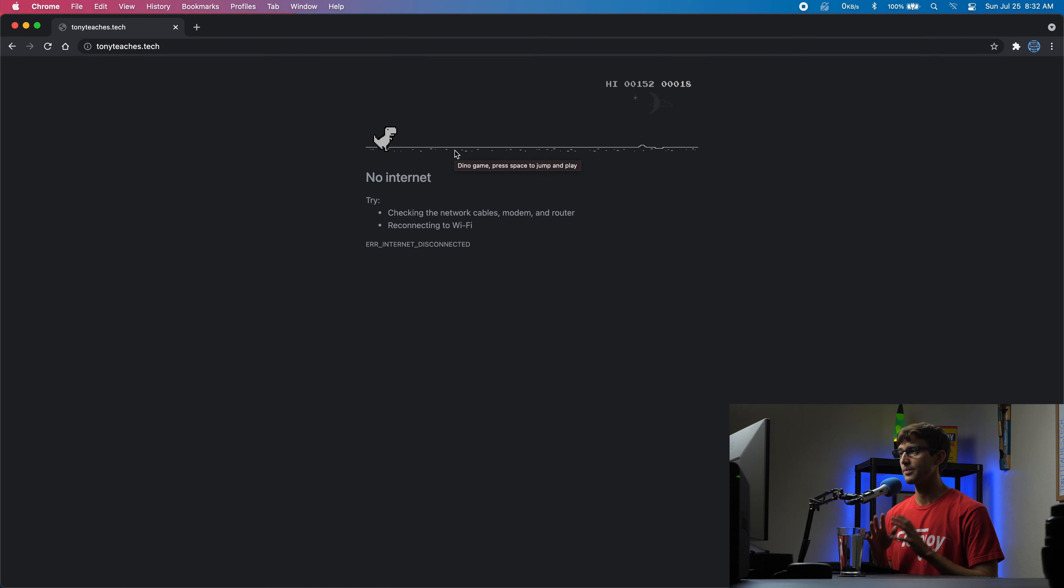This will take you offline for real this time. But then obviously when you go to a web page, it won't connect because you don't have internet access, and you can play the game that way.